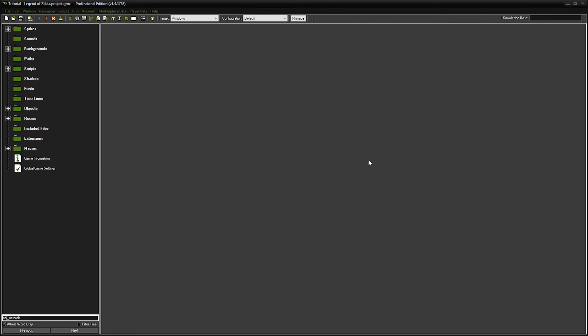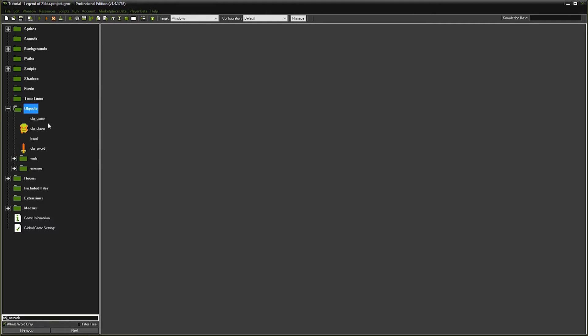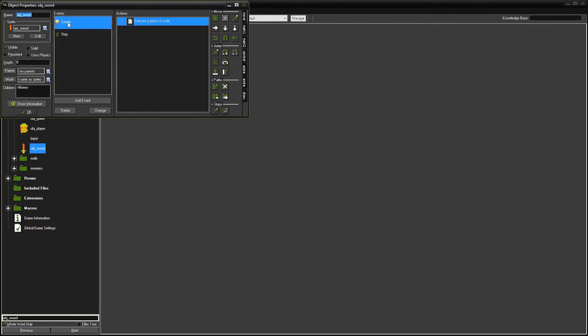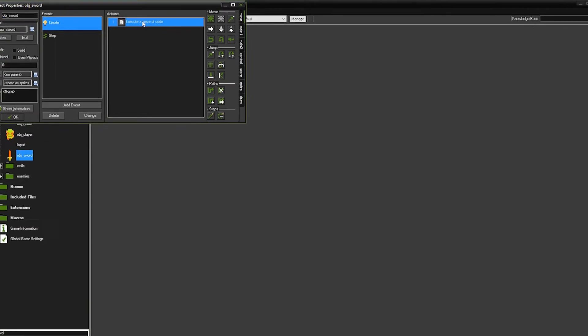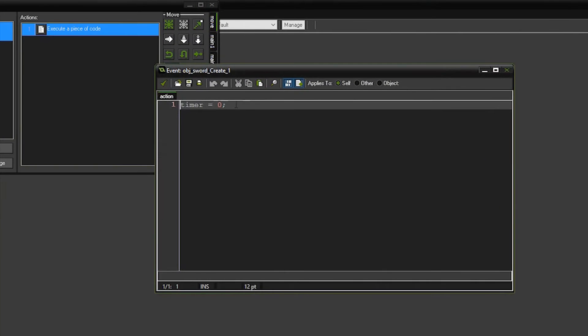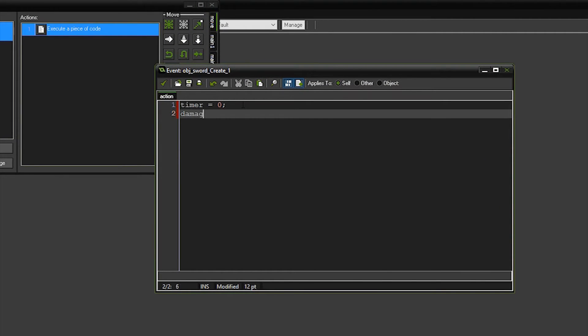Okay, we're going to start this all off by adding damage to our swords. We're going to go to our sword object, go to the create event, grab the code here and we're going to add a variable called damage equal to two. This is how much damage our sword is going to do to enemies.